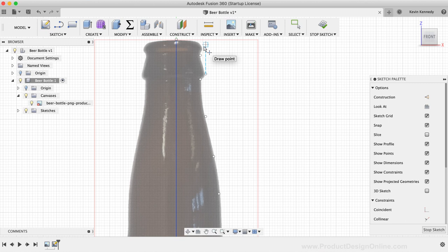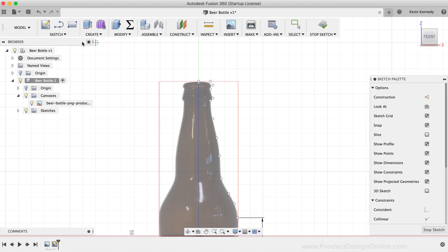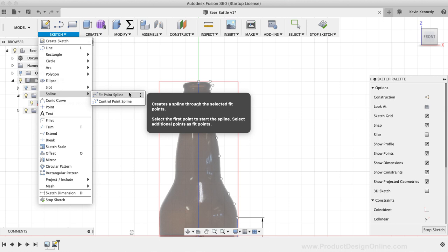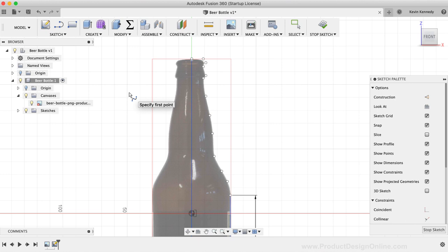Once all the sketch points are in place, I'm going to activate the Fit Point Spline tool. I'll select the Sketch drop-down list, and then I'll find the Spline fly-out folder. You'll see there's a folder since there are two different types of splines. I'll select the Fit Point Spline option from the list, which activates it. Then, to draw the spline, I'm going to click on the bottom sketch point and I'll make my way towards the top, clicking each sketch point one by one.